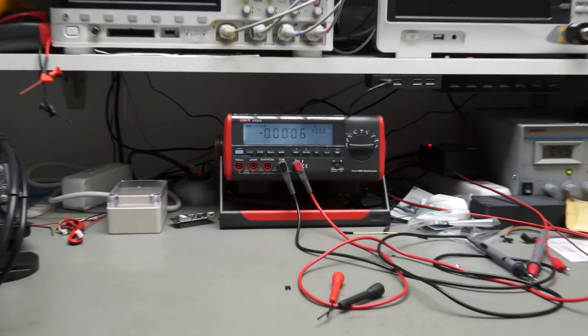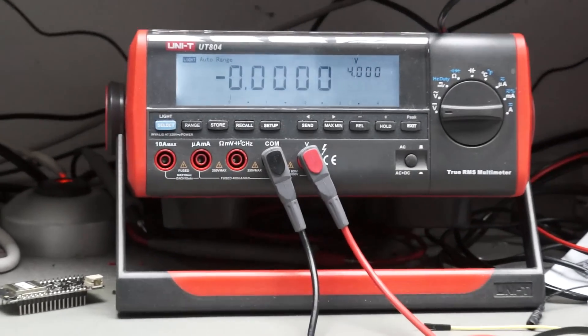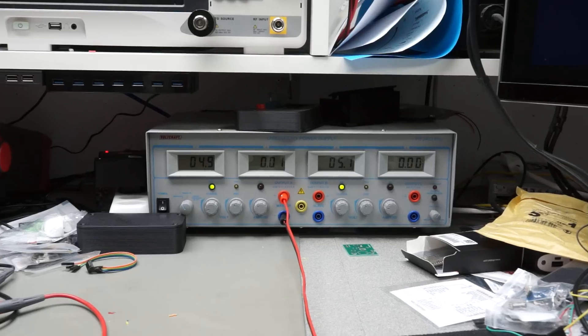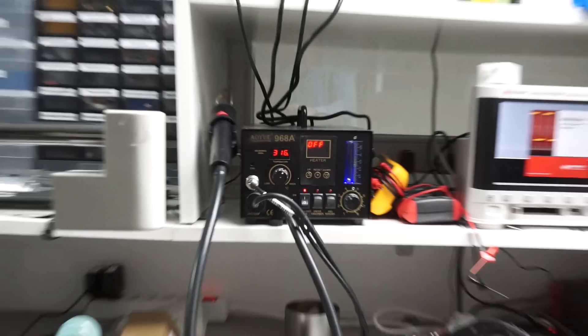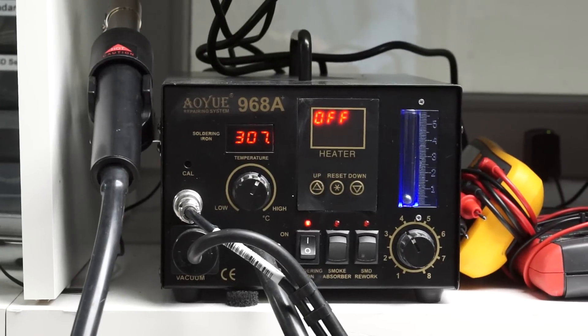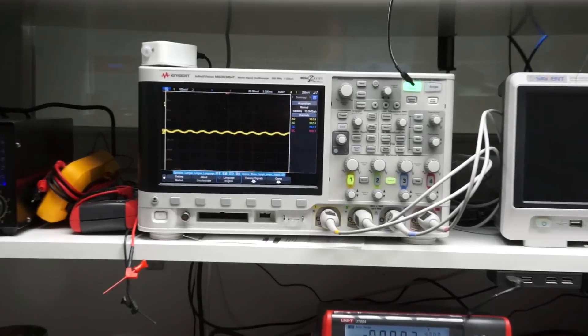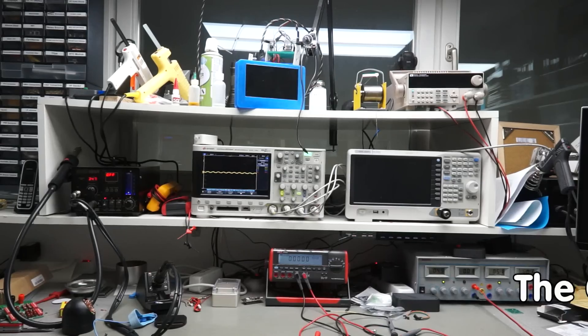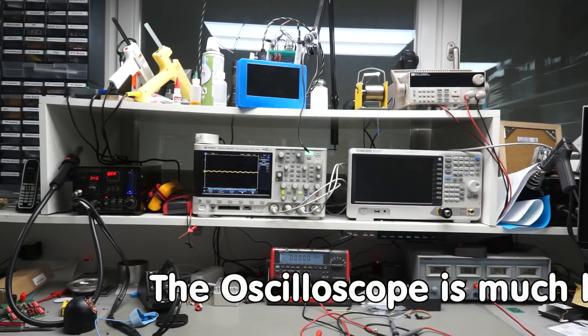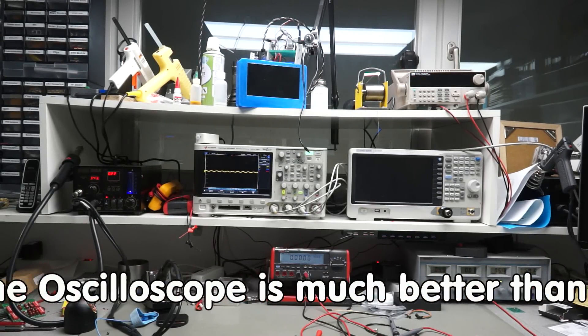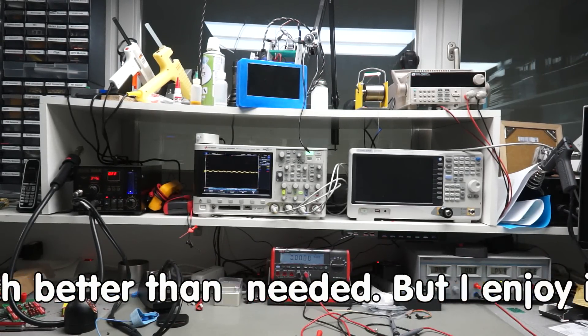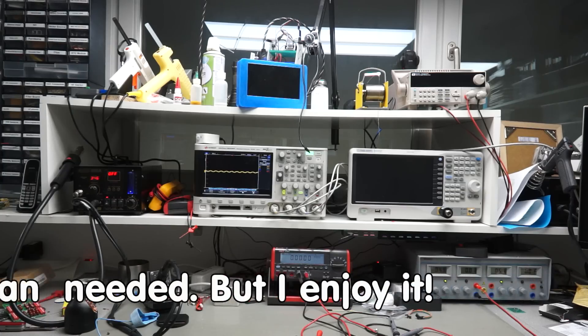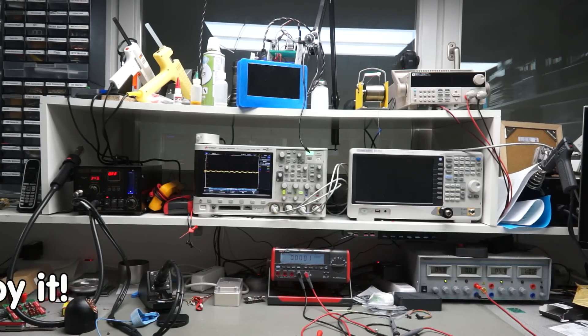The four essential devices here are a multimeter, the power supply, the soldering station and the oscilloscope. All instruments except the oscilloscope are chosen to be good enough for my experiments and according to a good price-performance ratio.